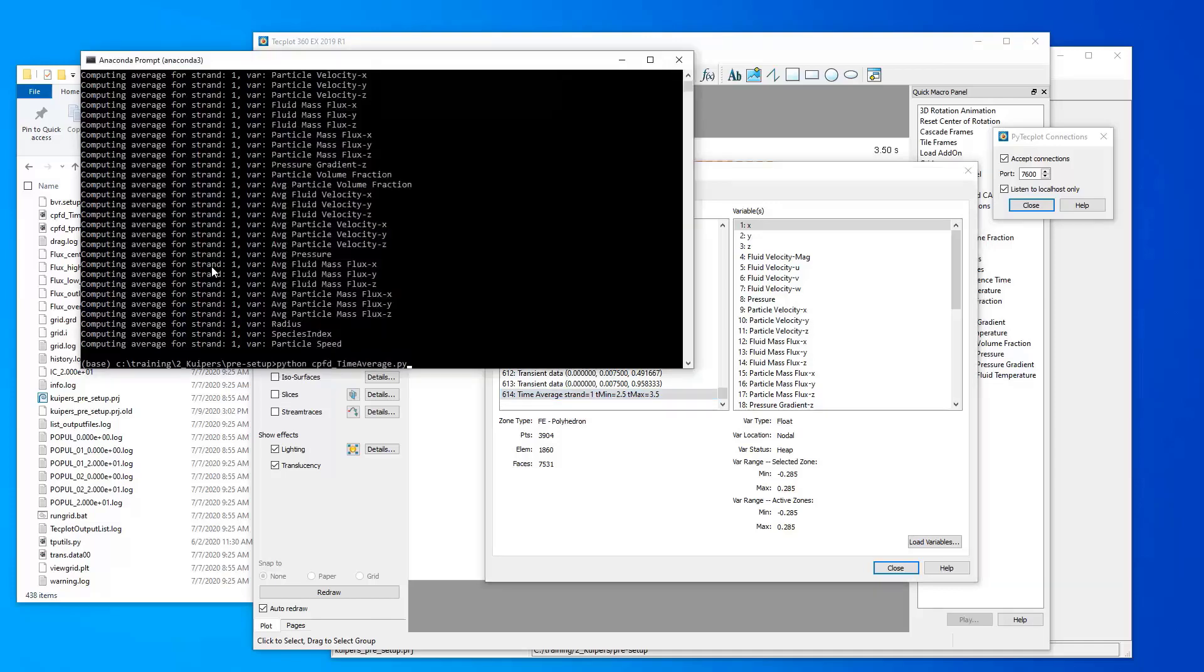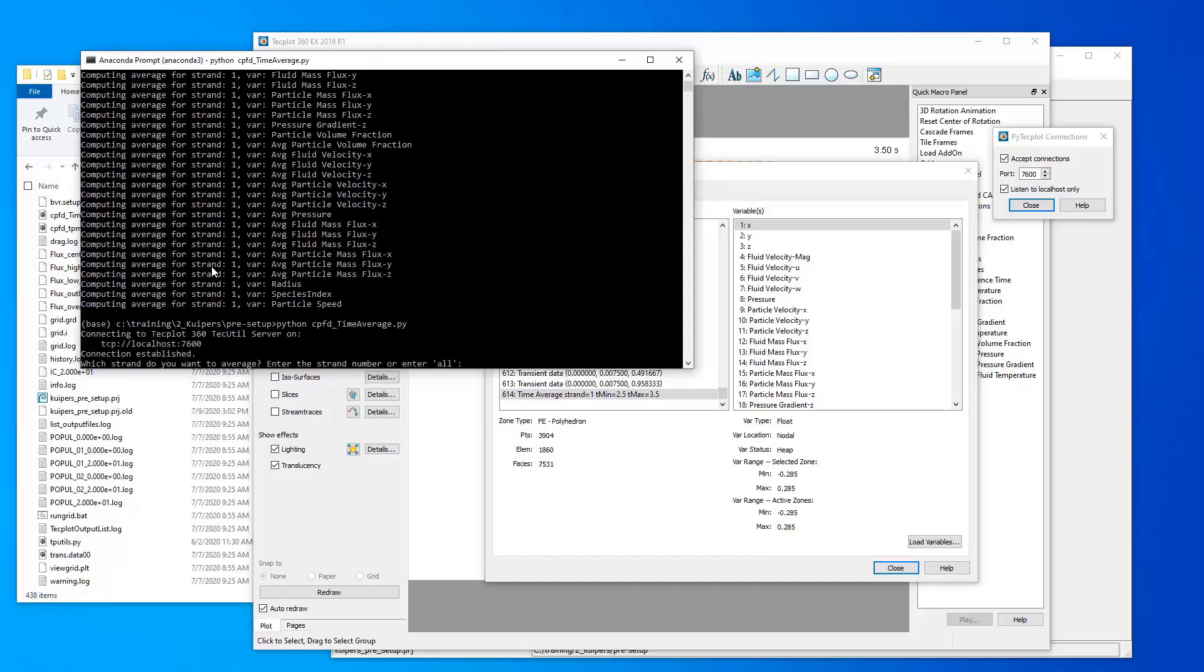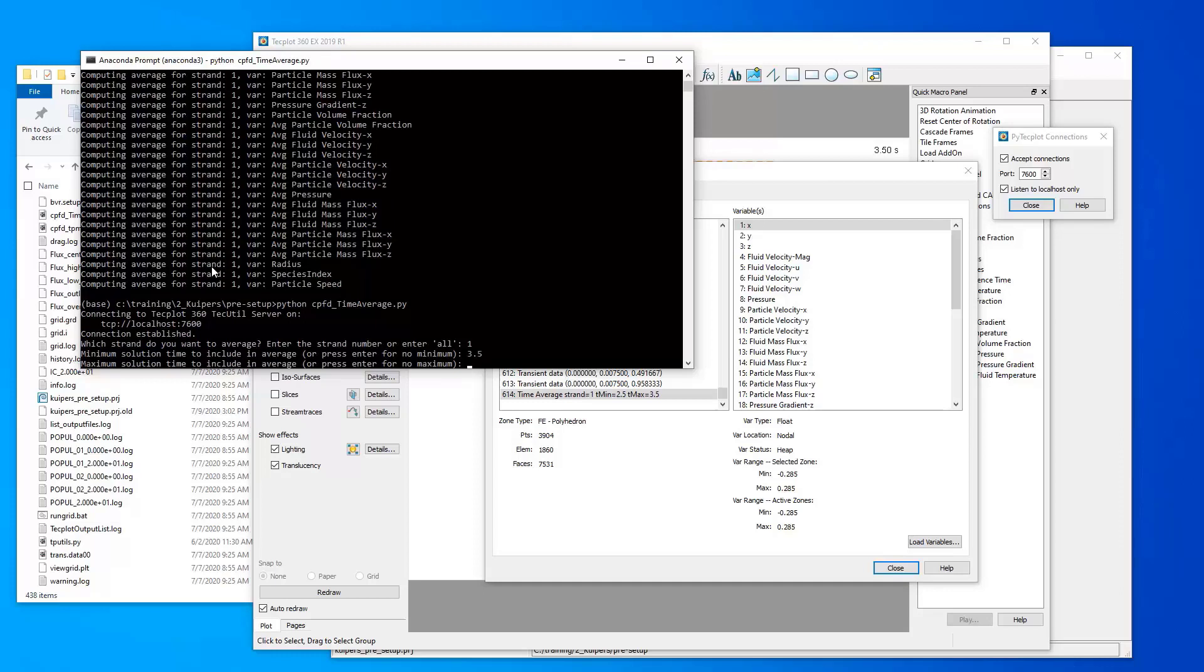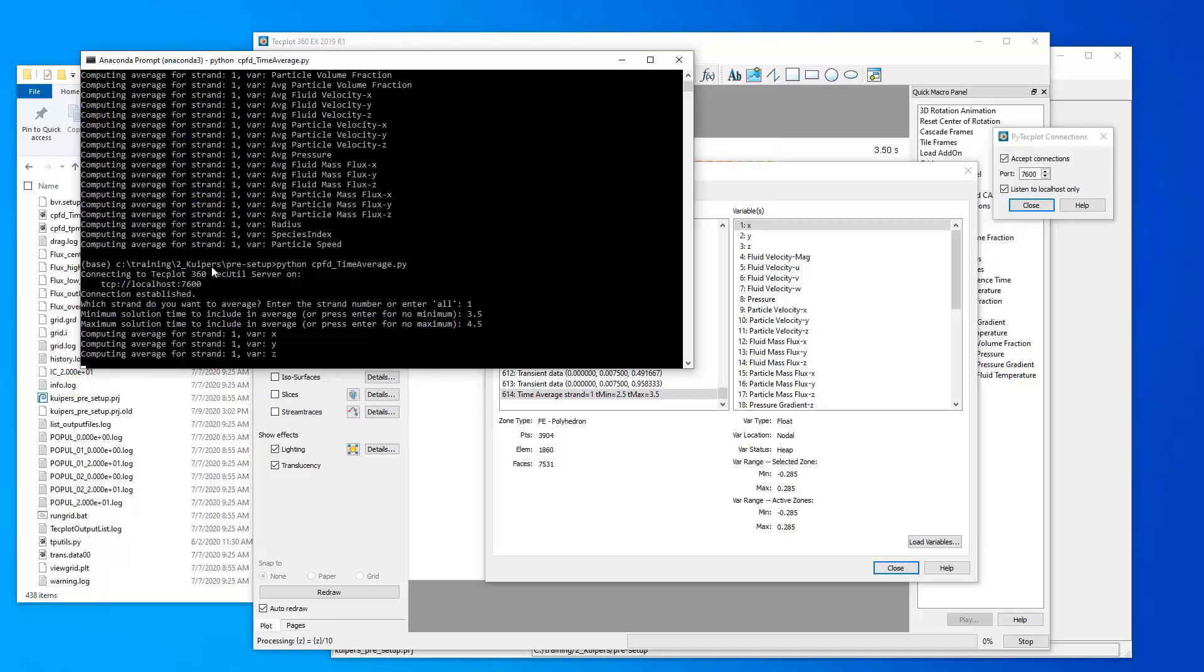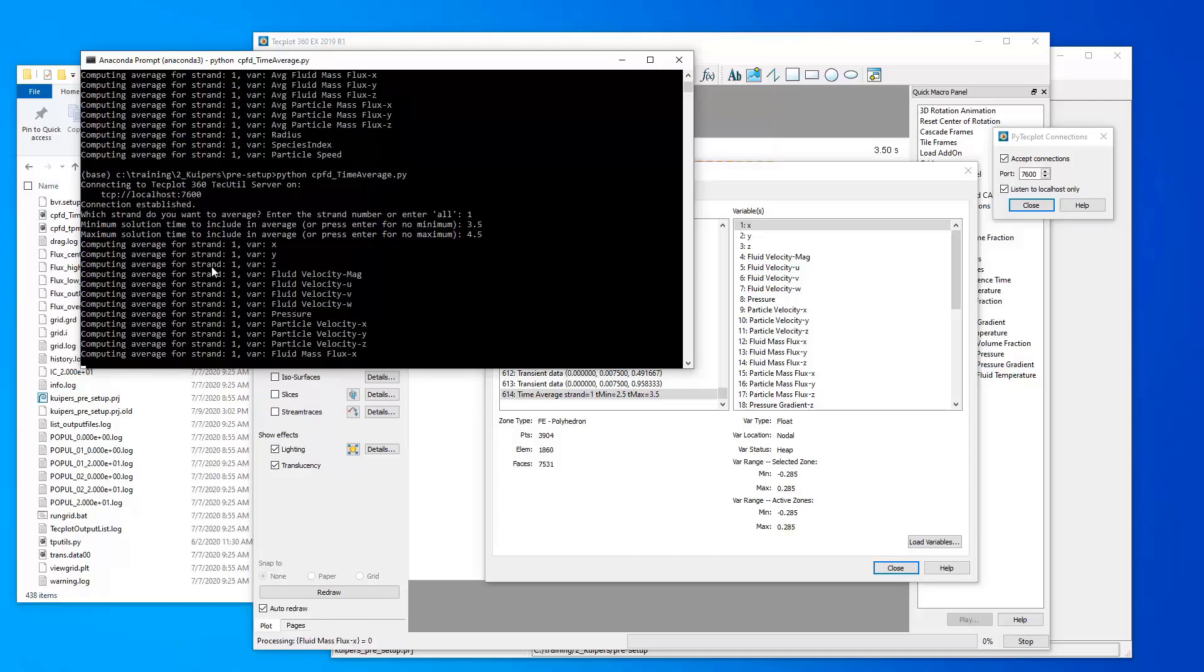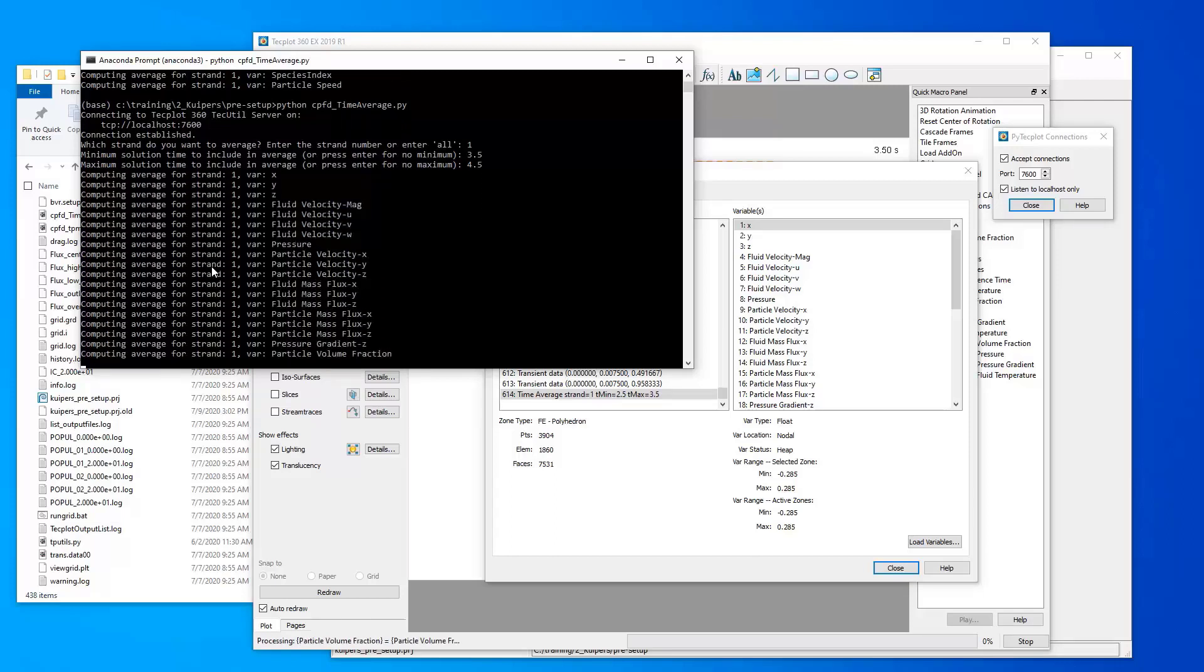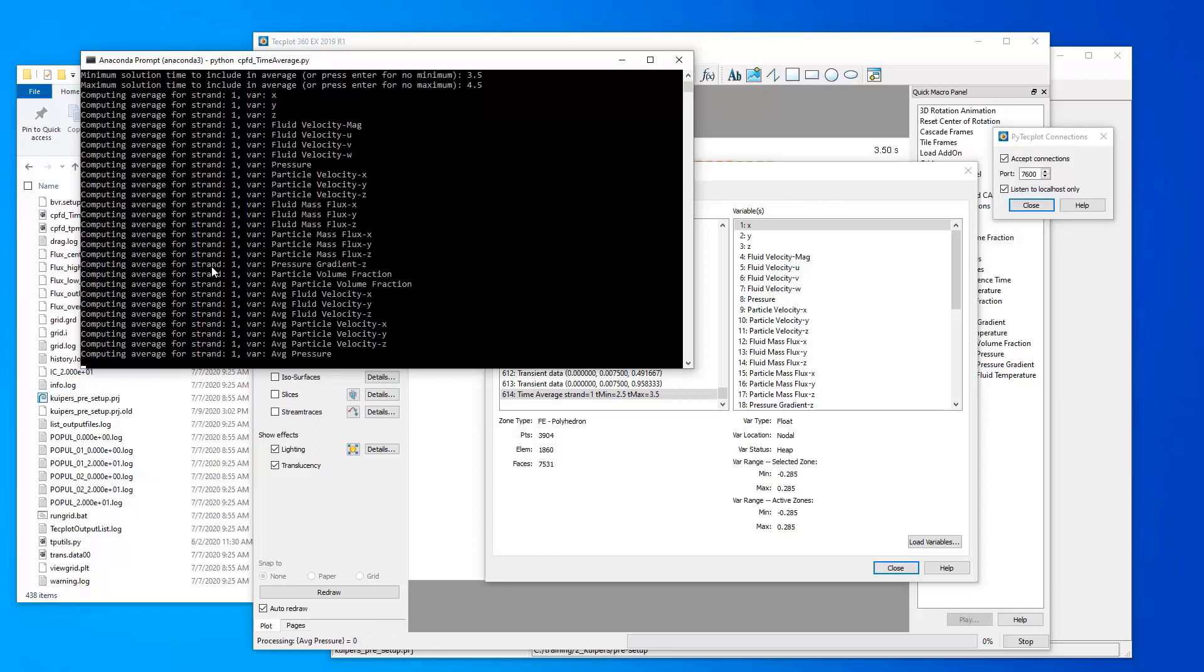If we run the script again, then we can create a new zone that does a time average for a different period of time. So in this case, let's go from a minimum time of 3.5 to a maximum time of 4.5. And we hit enter. Again, it's reading through the data files. It's going to identify those files that are between 3.5 and 4.5 seconds and calculate a time average for each of these variables within that period of time.